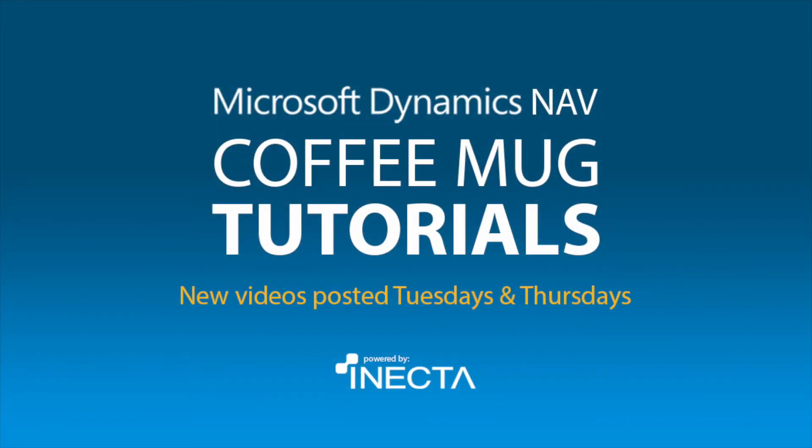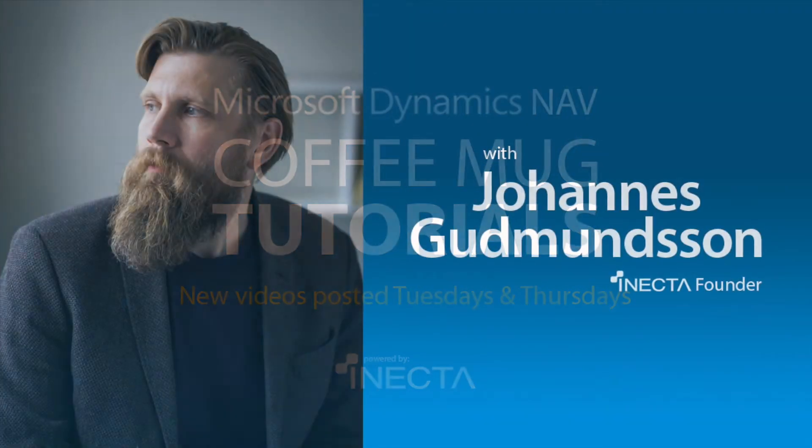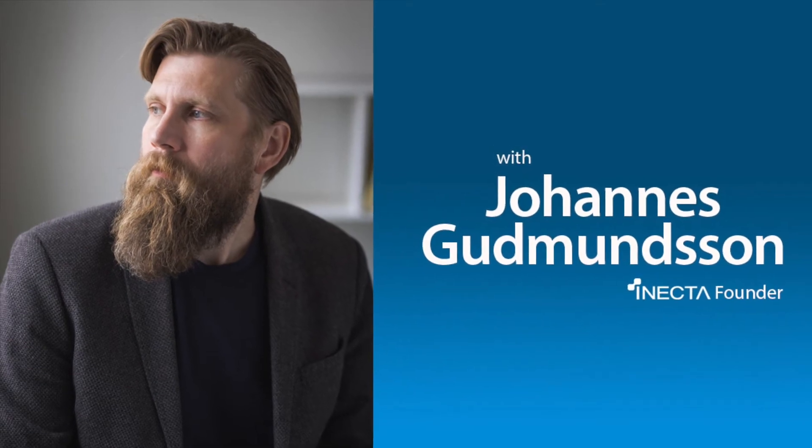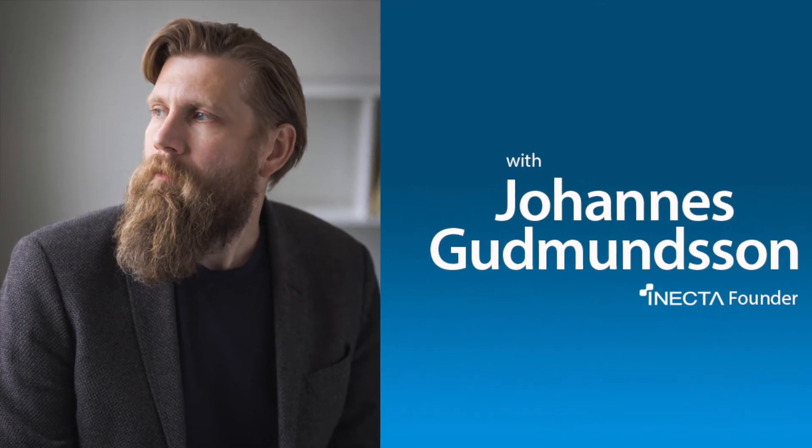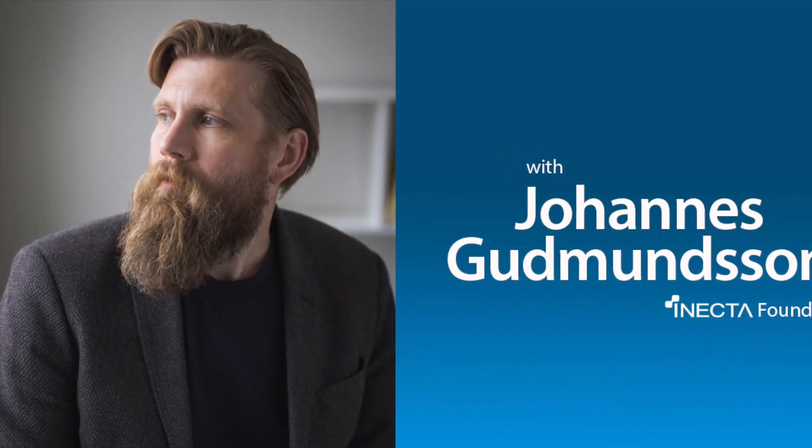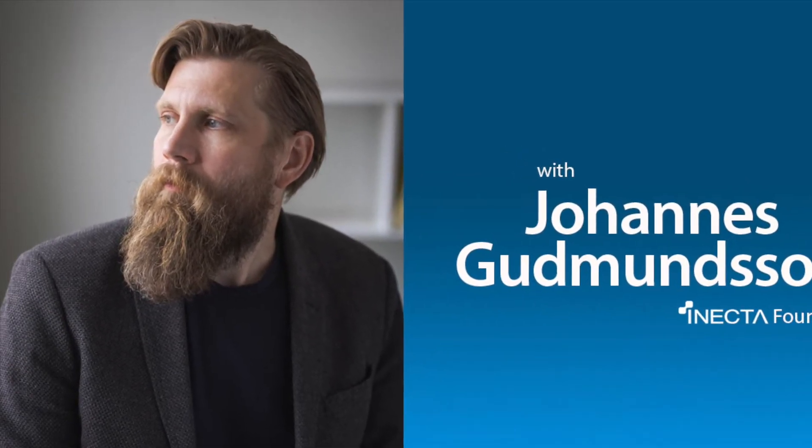Welcome to the NavViking Tutorials. I'm Johannes Gudmundsson, founder of Anecda, a Microsoft Dynamics NAV Gold Certified Partner.